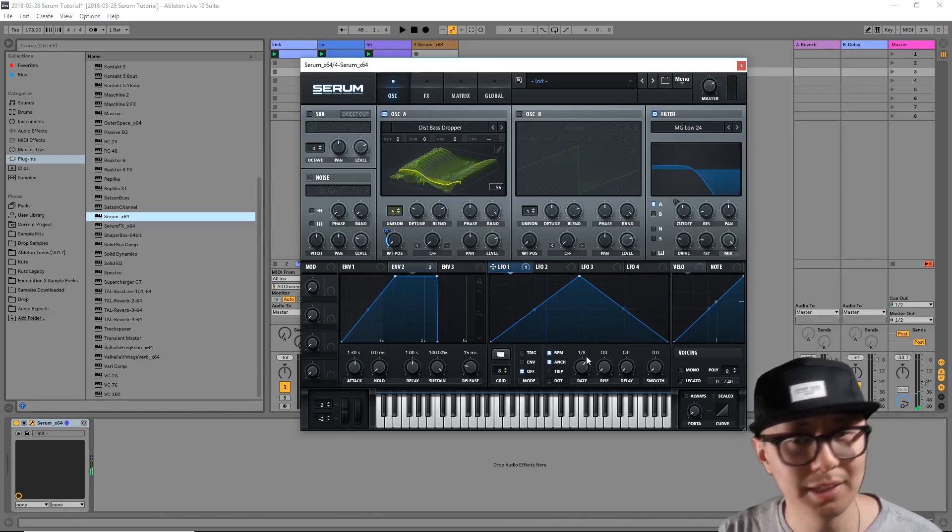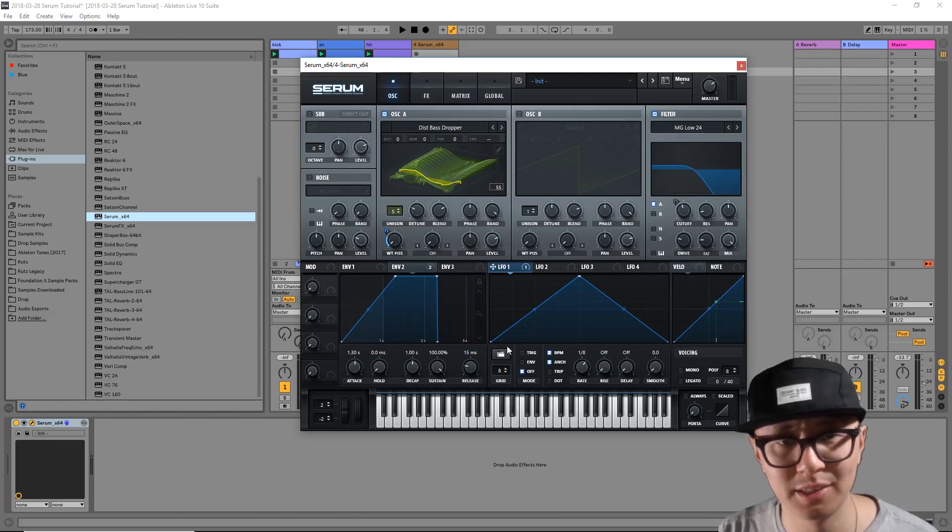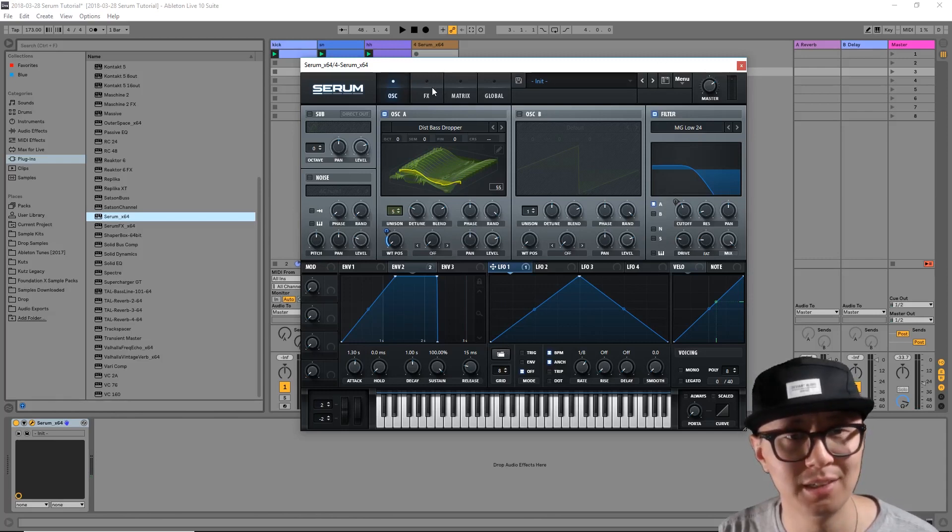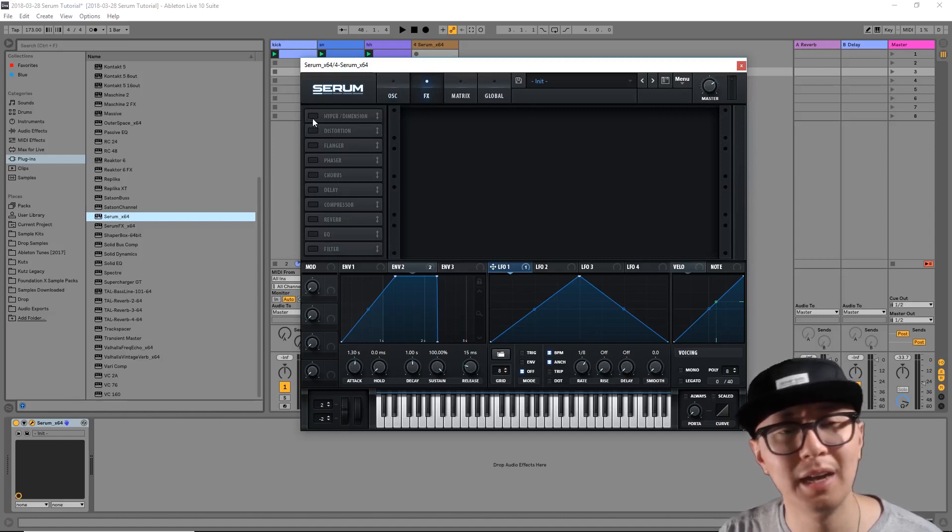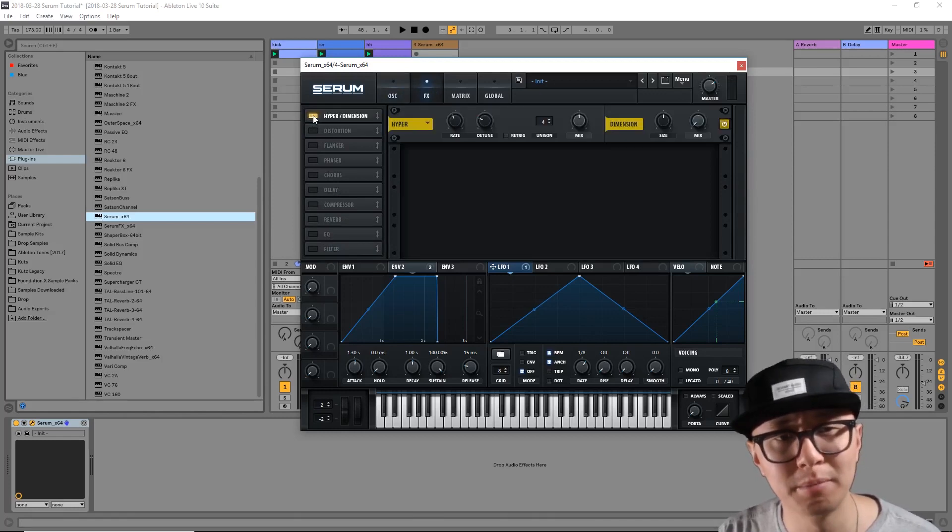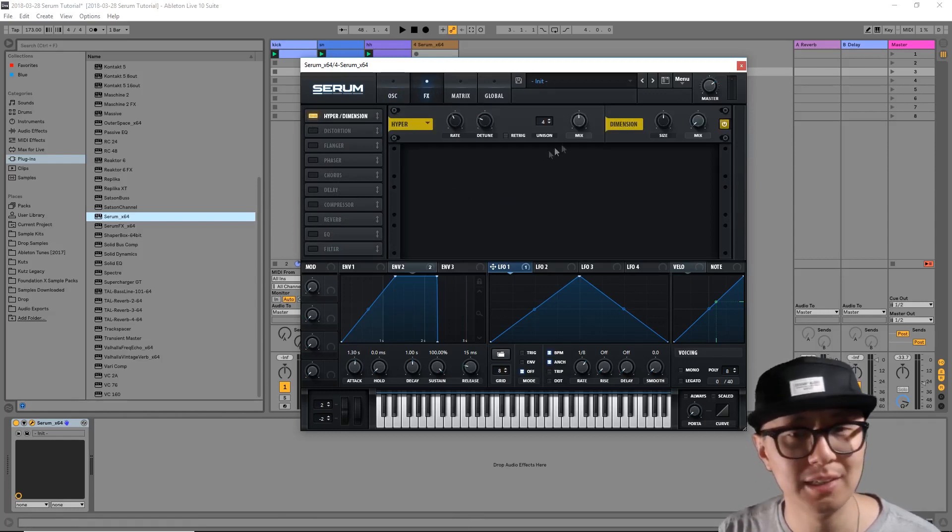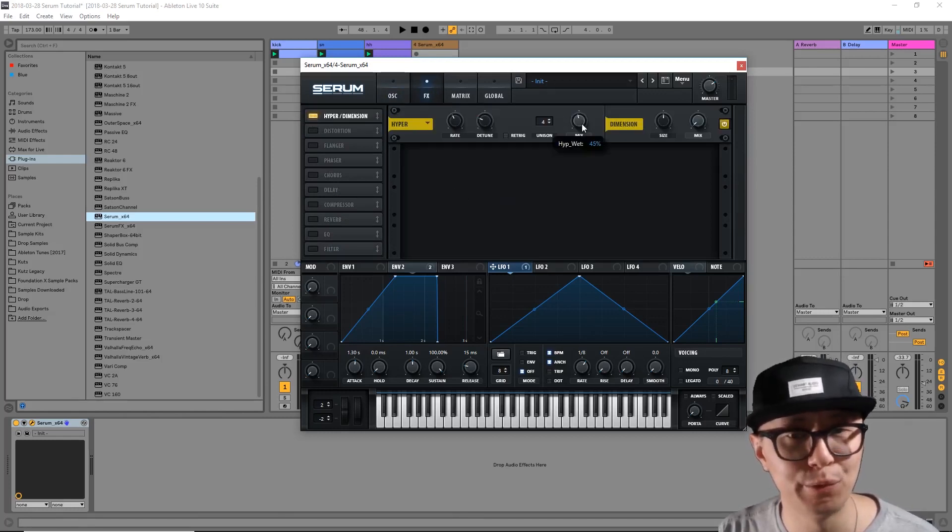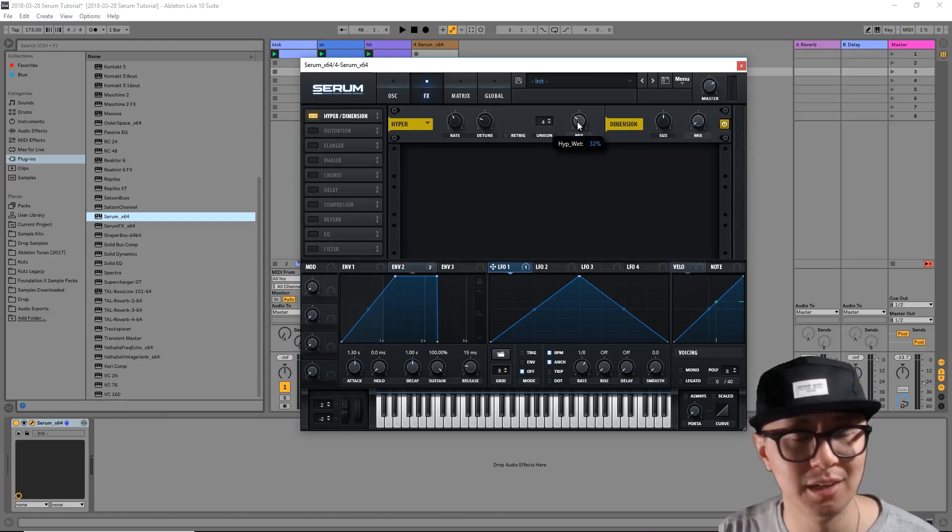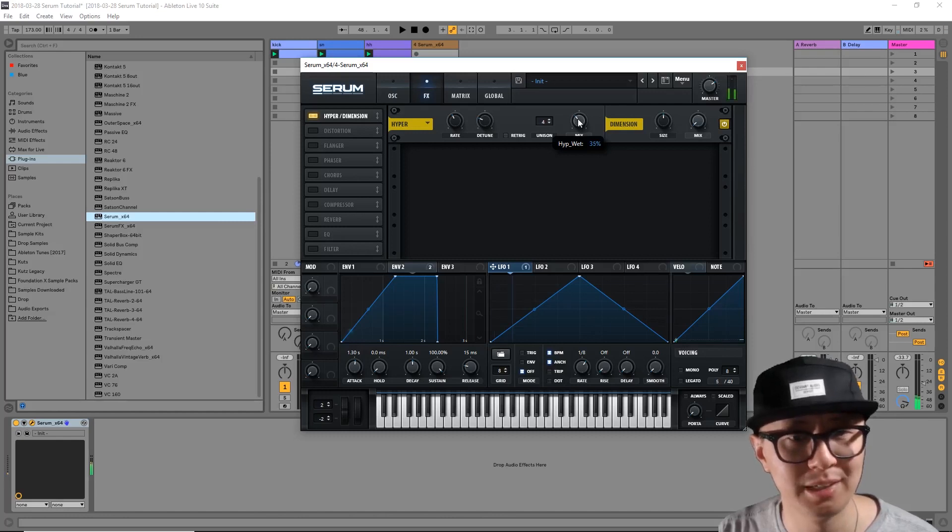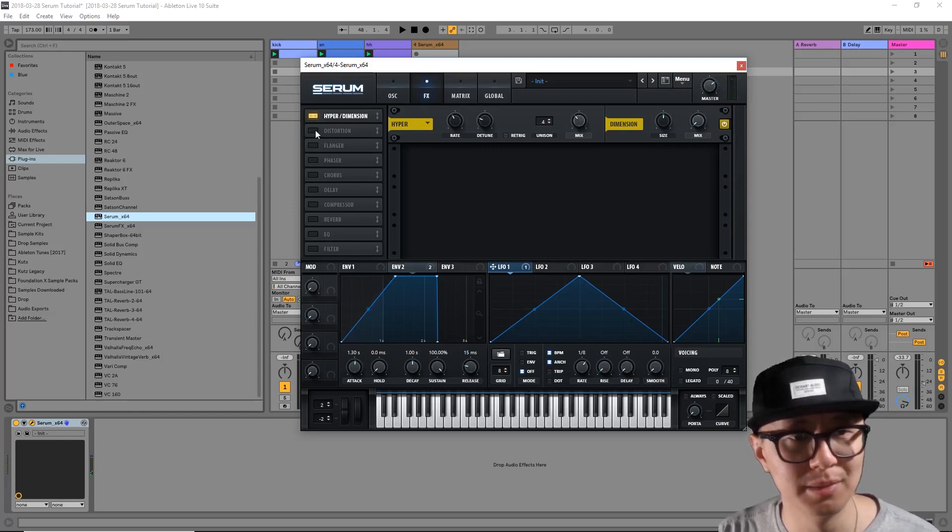Now on to my favorite part, which is the effects section. I'm going to click on effects here at the top. I'm going to add the hyper dimension effect, which is kind of like unison mode. It adds a little more richness by multiplying the signal. I'm just going to adjust the dry wet mix here.